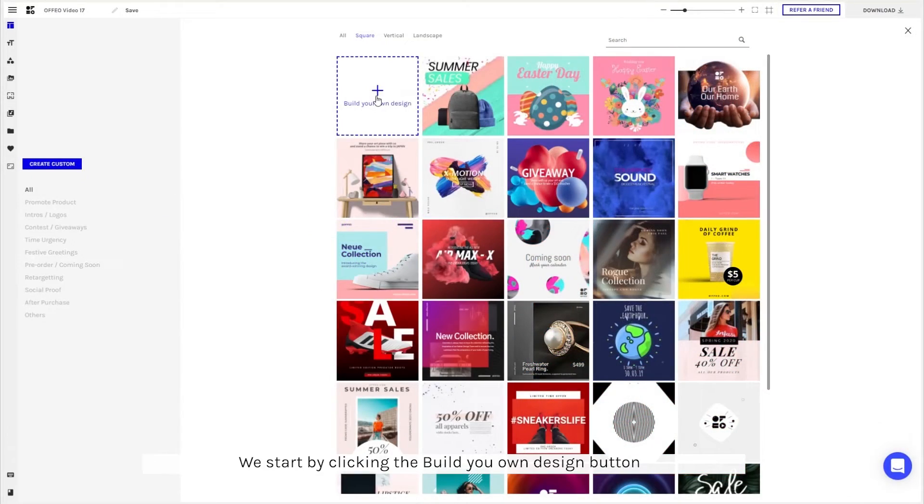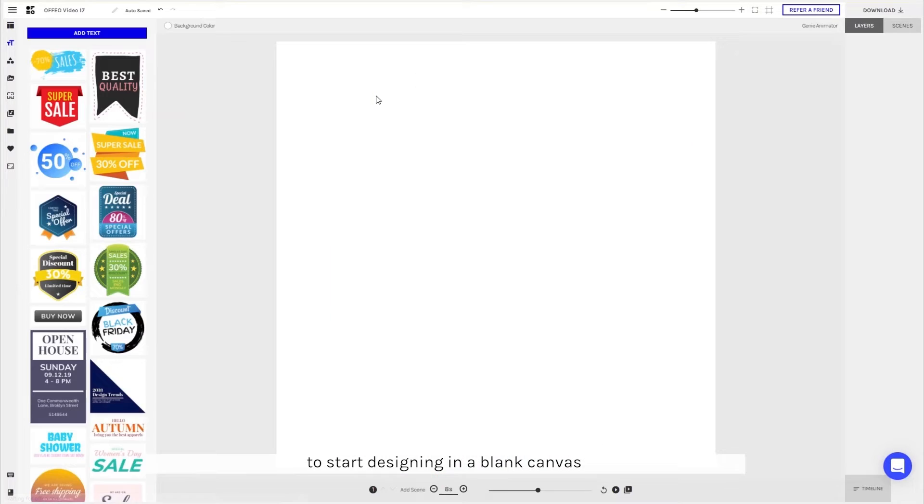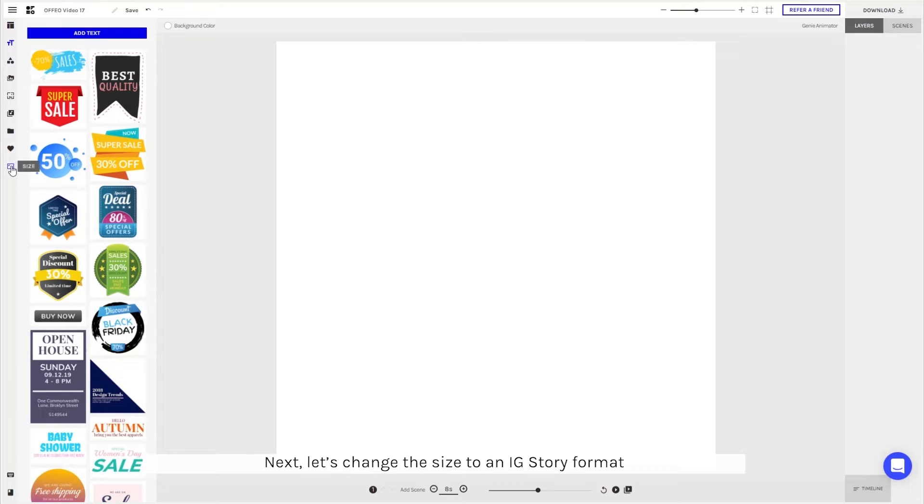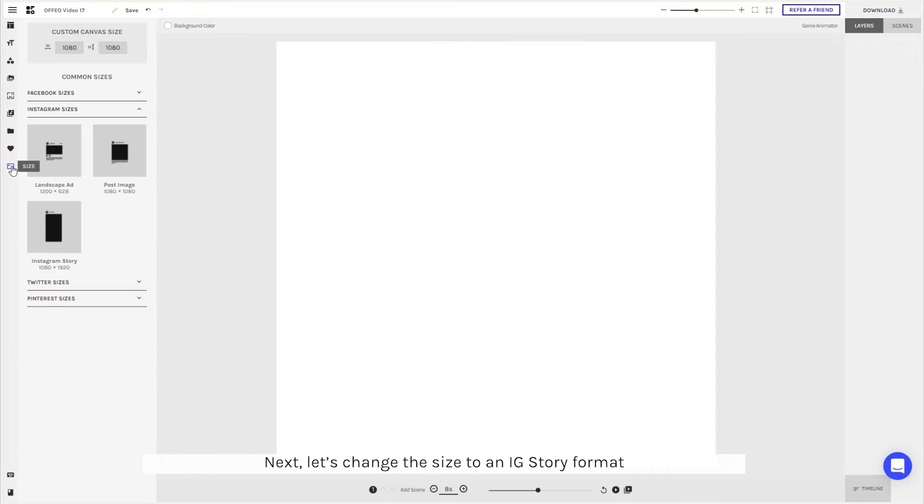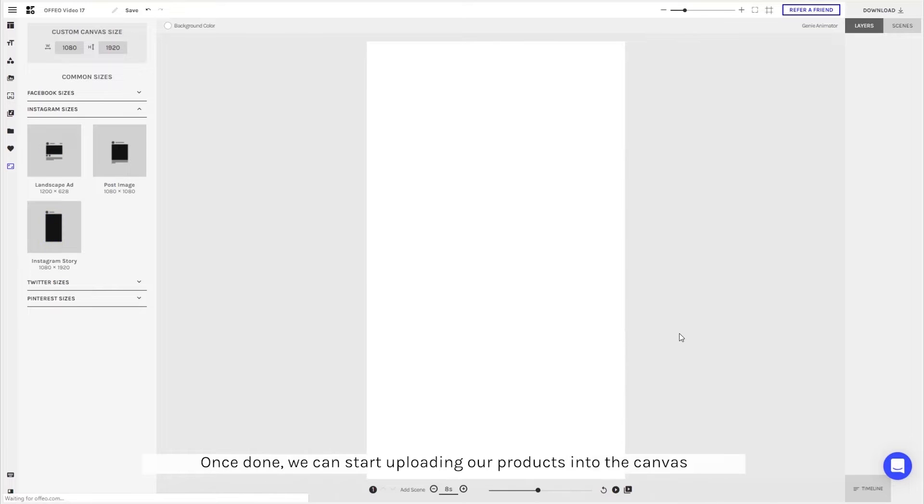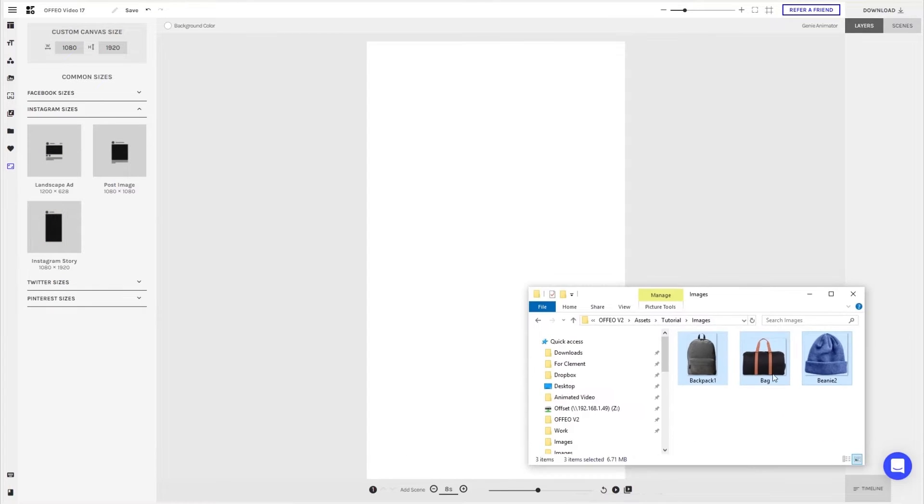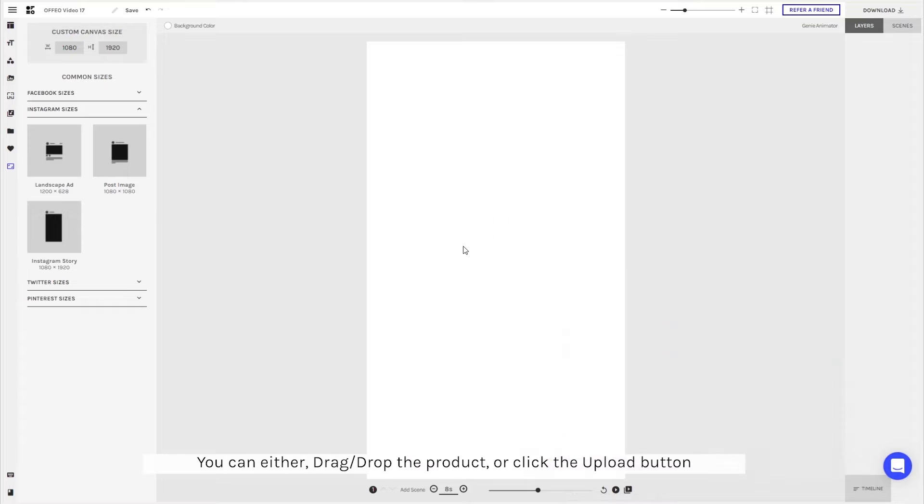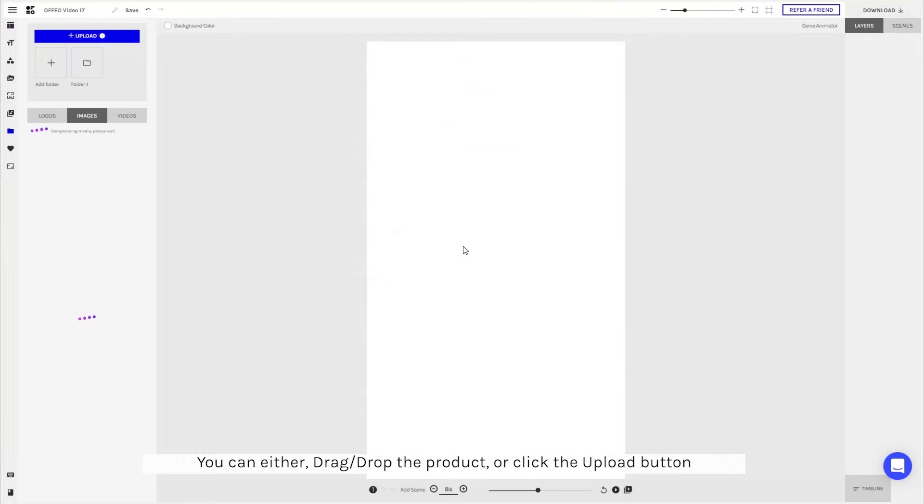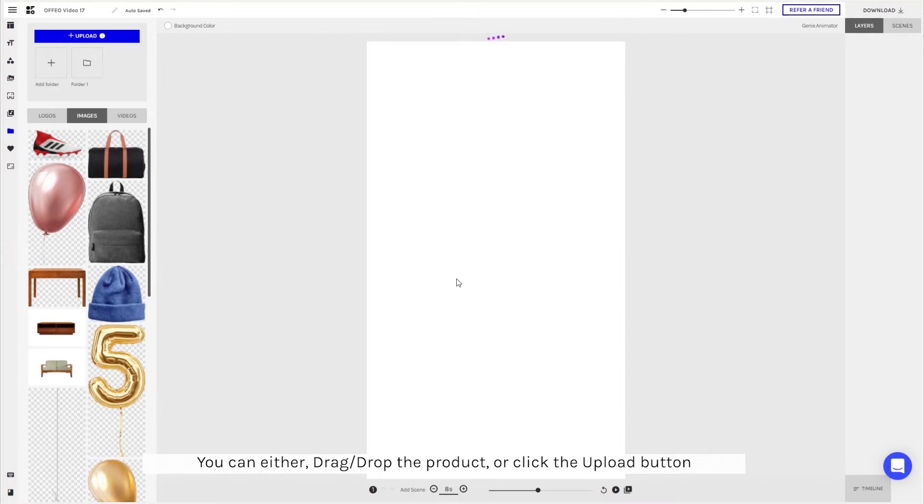You'll start by clicking the build your own design to start designing in the blank canvas. Next, let's change the size to an IG Story format. Once done, we can start uploading our products into the canvas. You can either drag and drop the product or click the upload button.